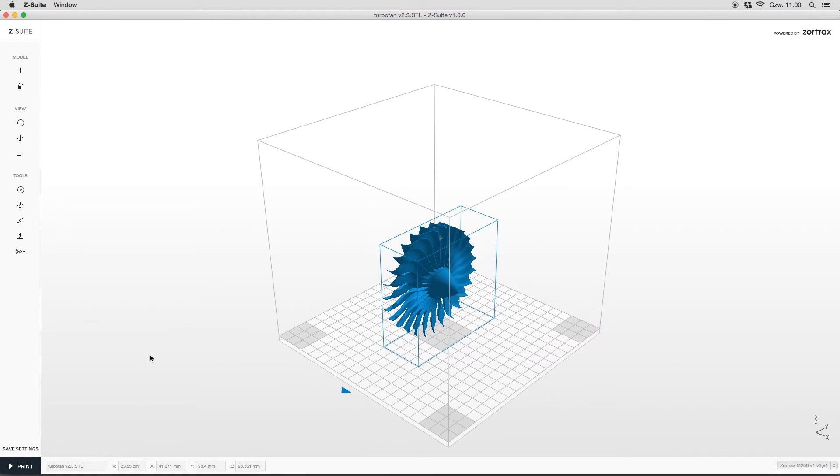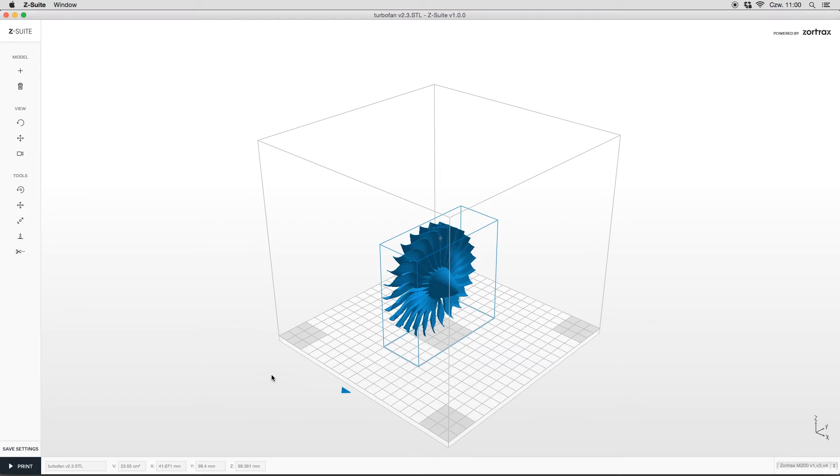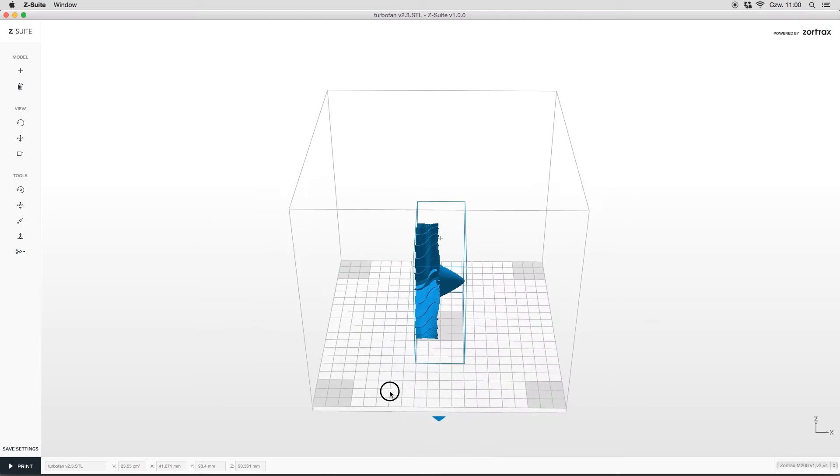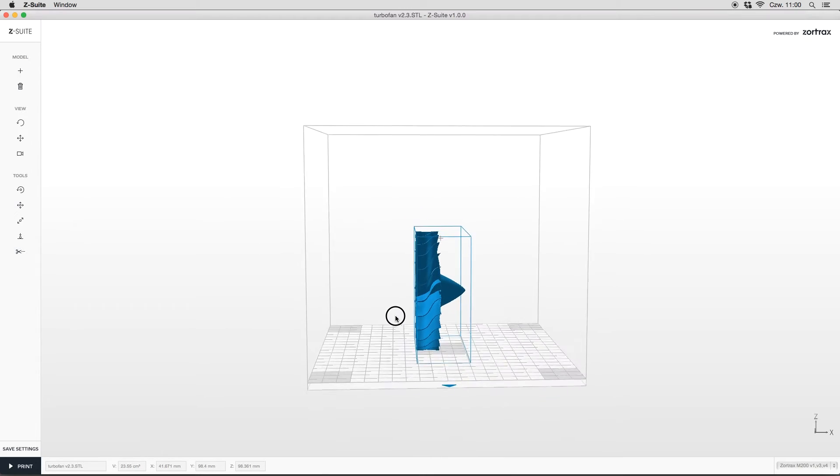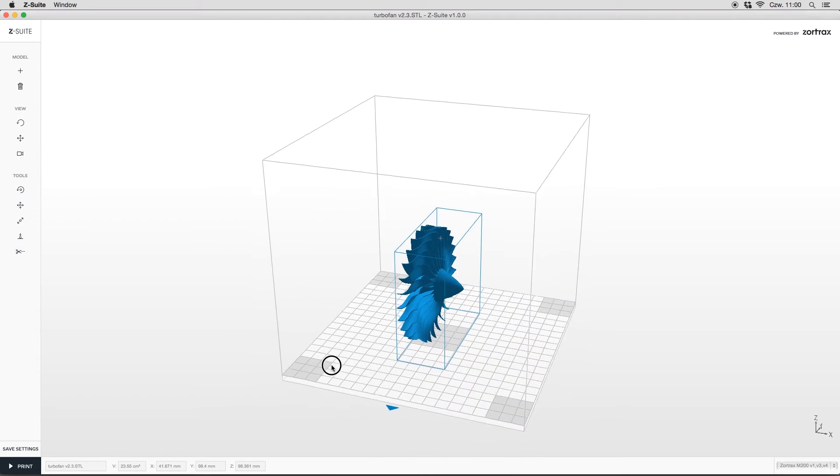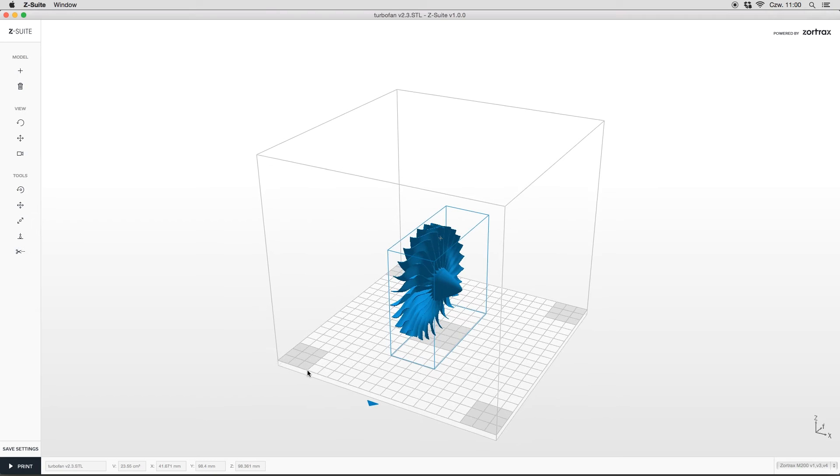On the bottom of the screen, you can find information about its size. Note the blue arrow in front of the workspace - it shows where the front of the printer really is. To rotate the model in three dimensions, choose the first tool in the view section.